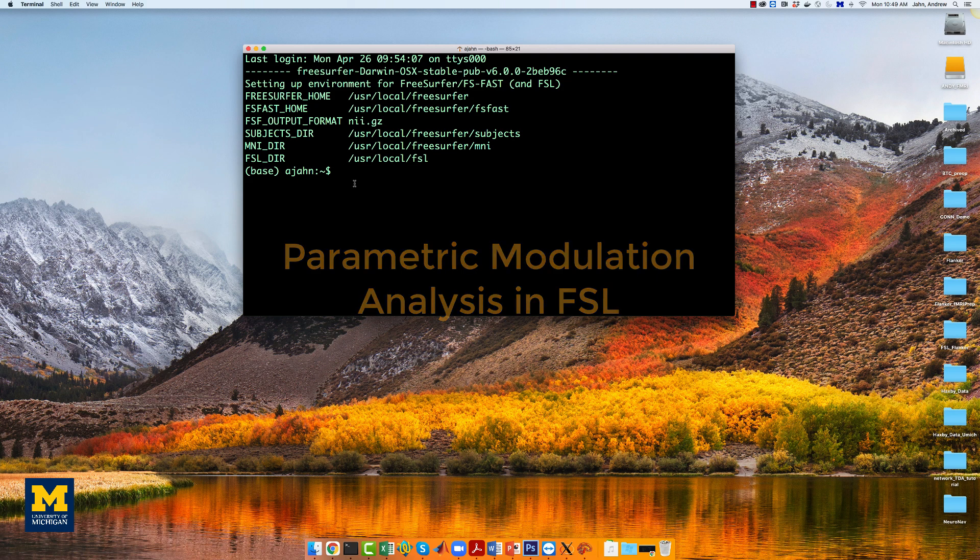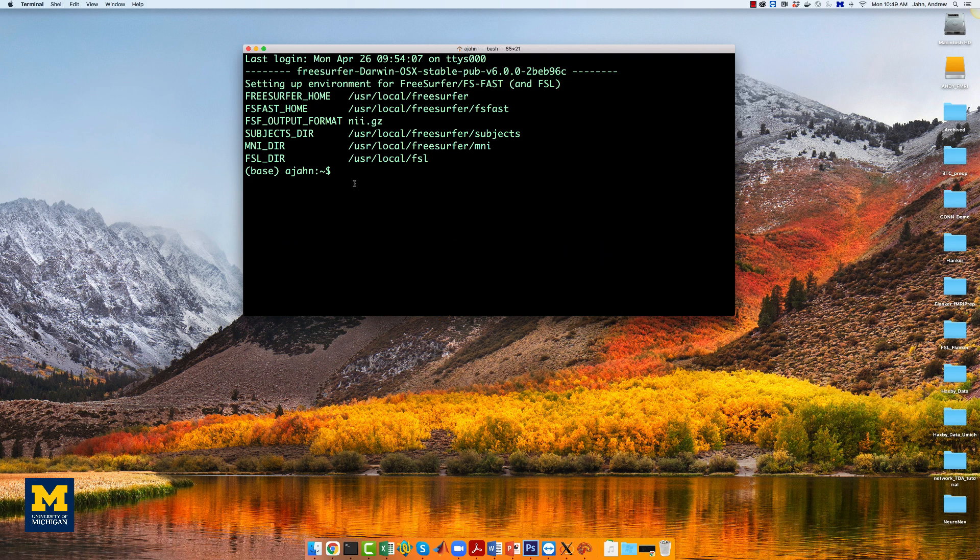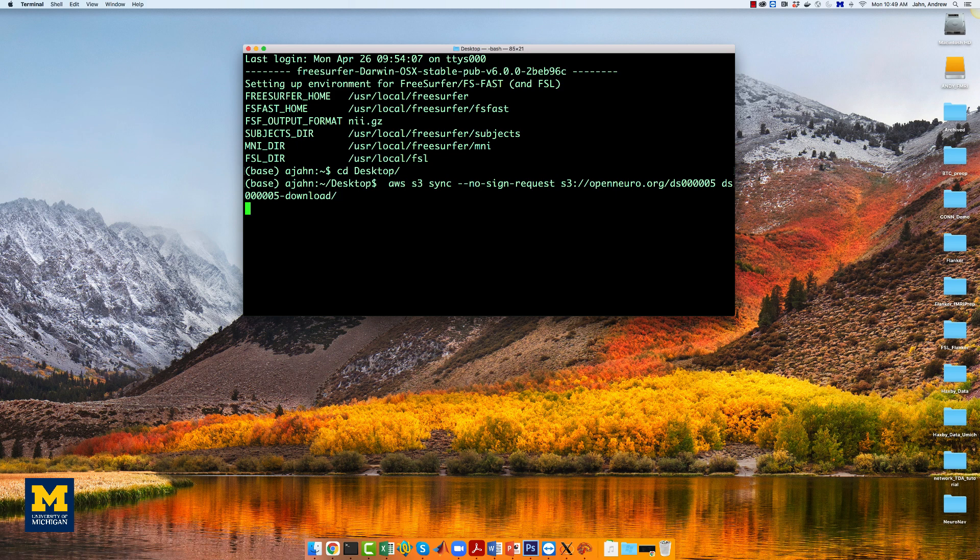then you can open a terminal, make sure you go to the desktop, and then type the following: AWS S3 Sync No Sign Request, followed by this web address.